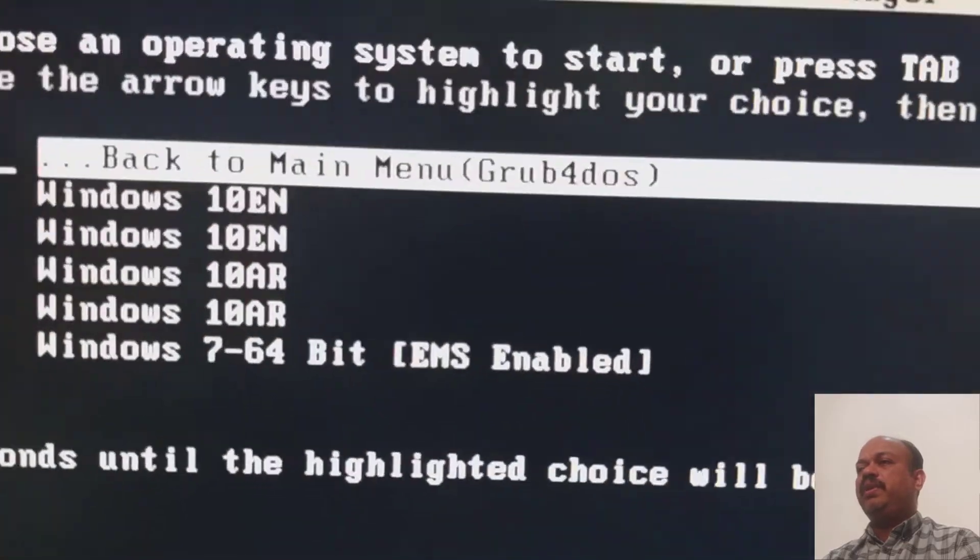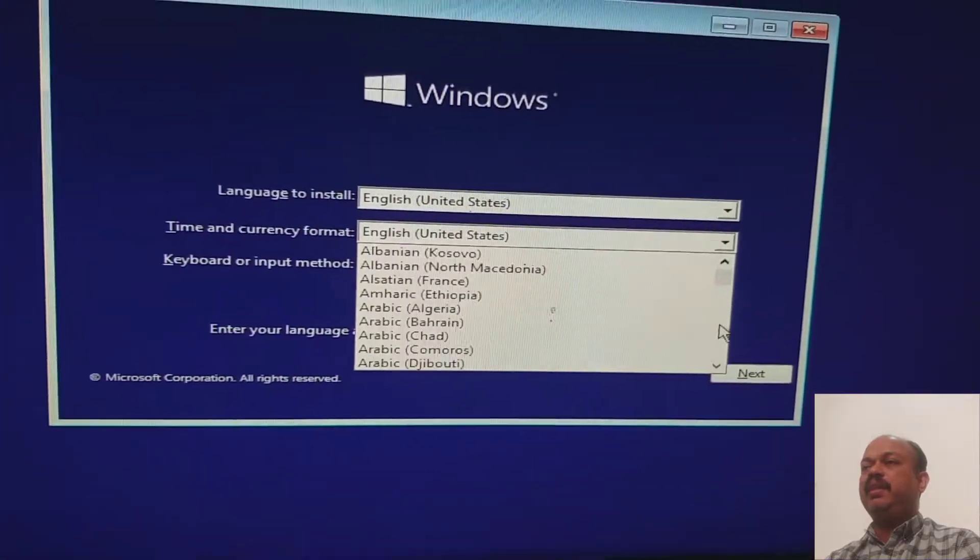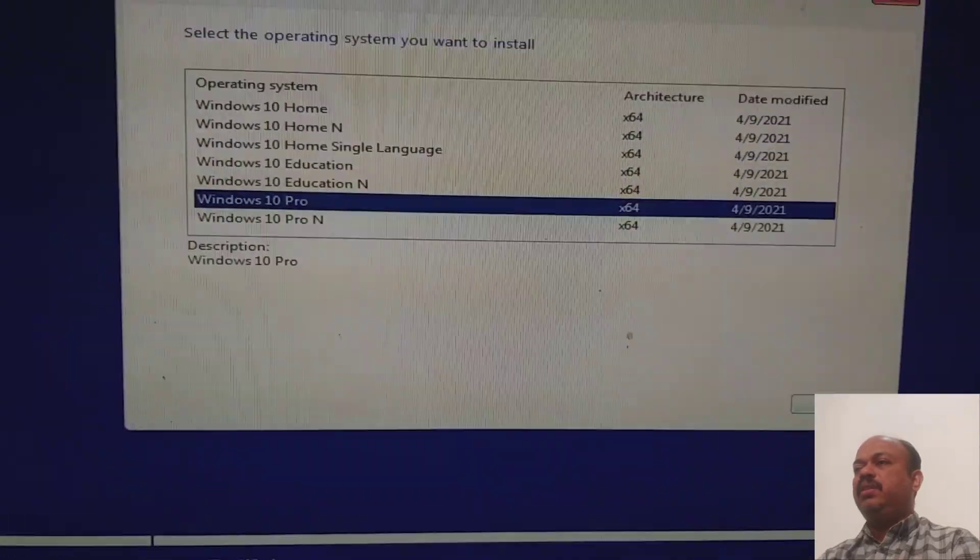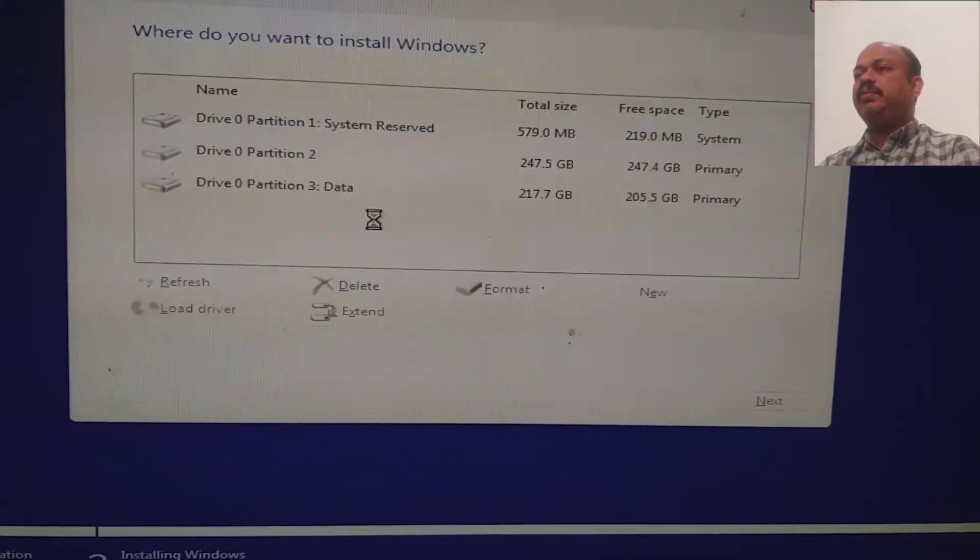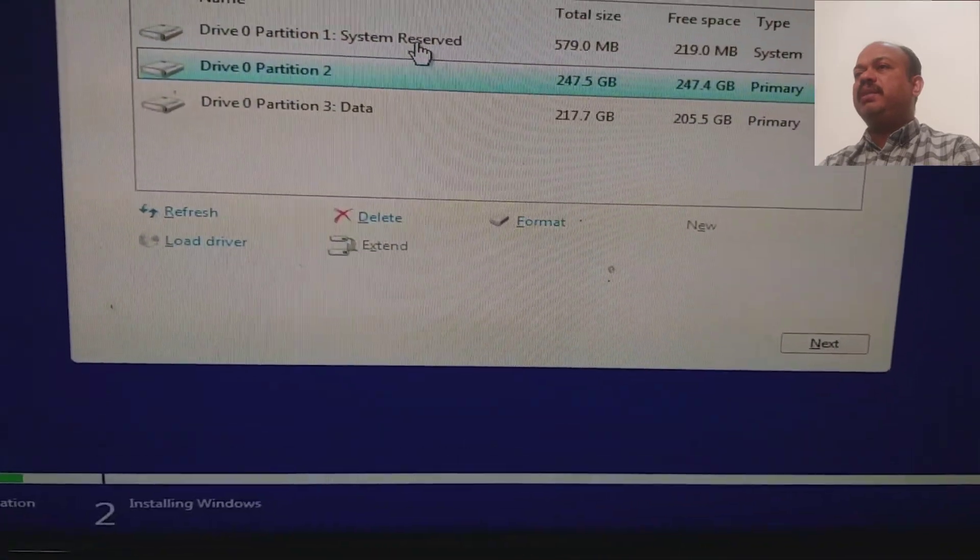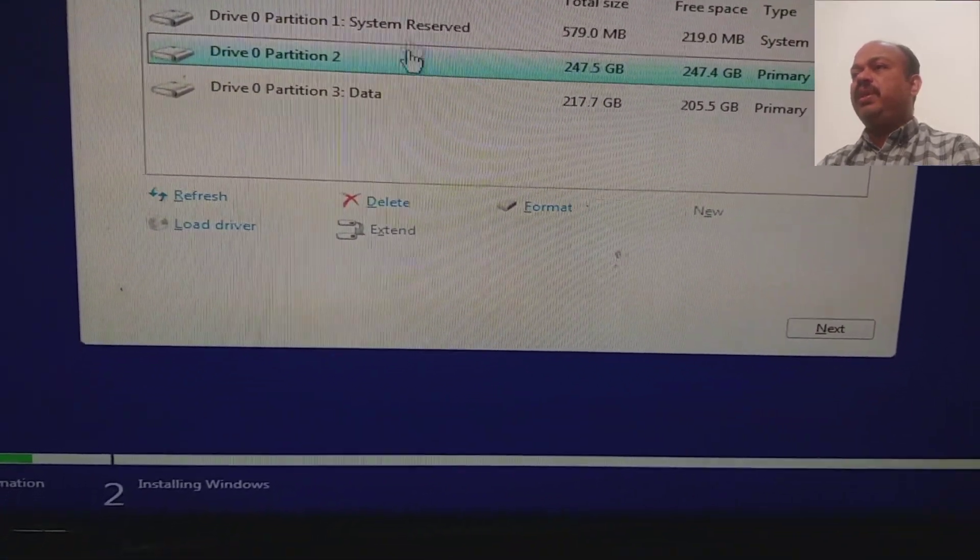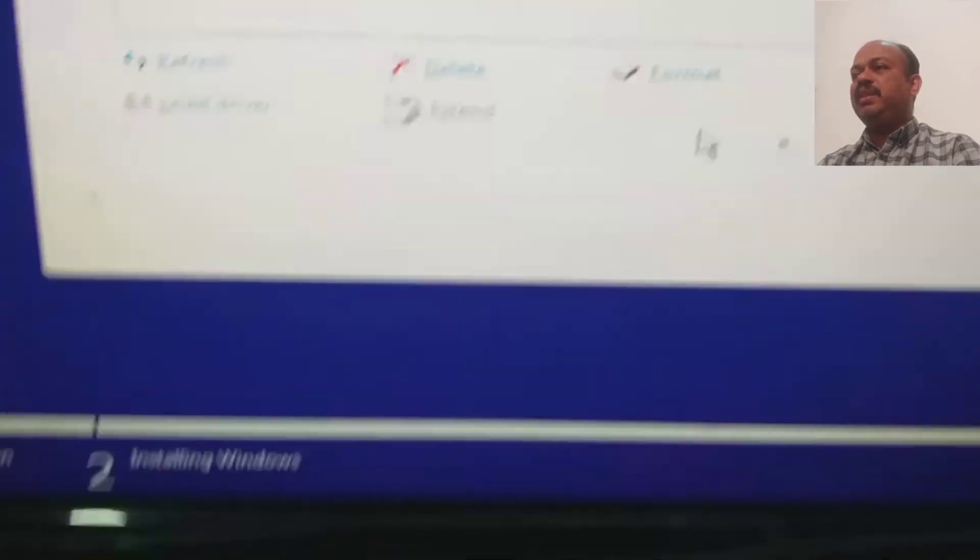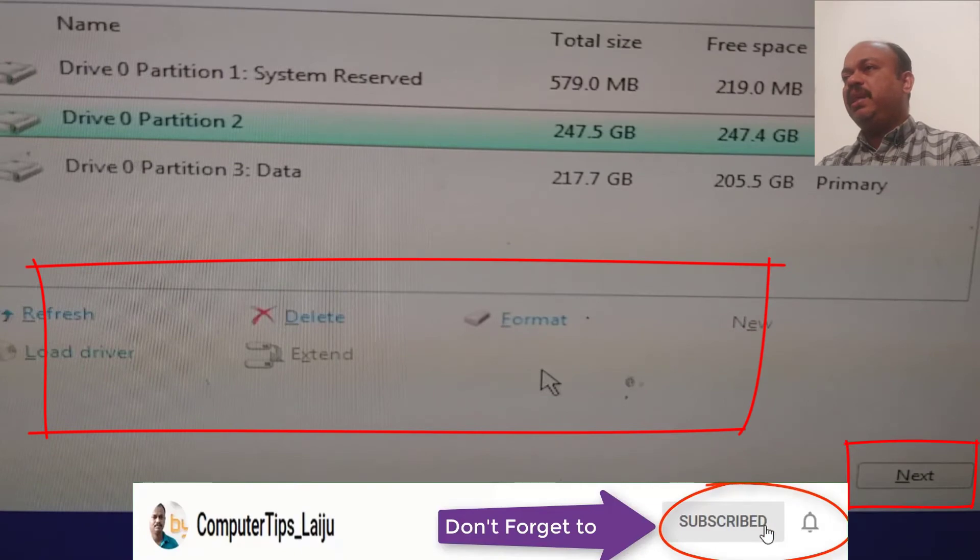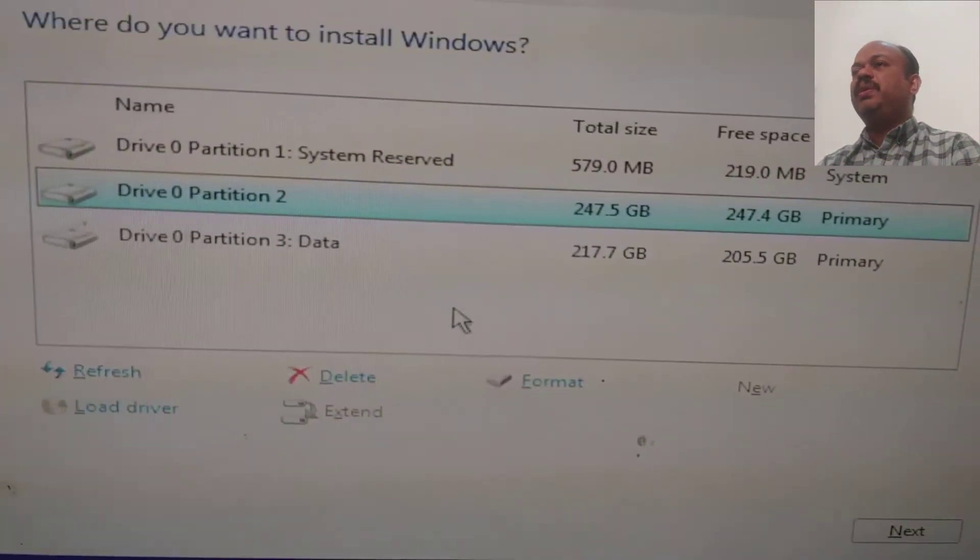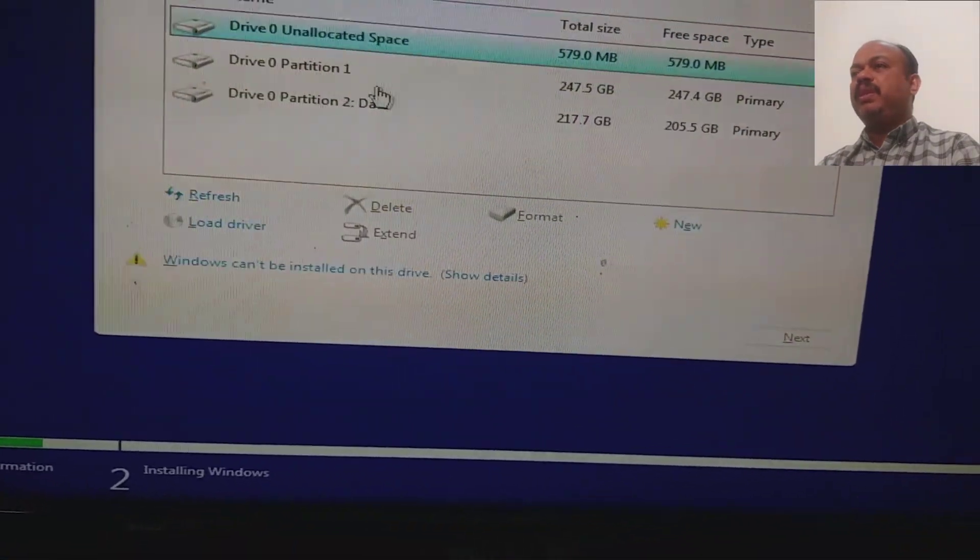I will choose the Windows version, English, and it is loading files. I will enter the details here: time and currency format. Install the custom version. Now you can see when I select the second partition, disk zero partition two, there is no any error messages. You can see that area is empty and the next button is enabled.